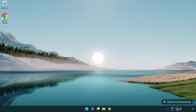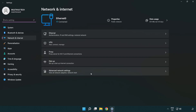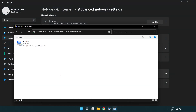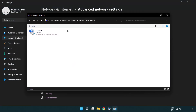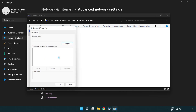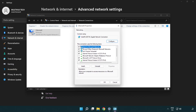Right-click the Ethernet icon and open Network and Internet Settings. Click Advanced Network Settings, then click More Network Adapter Options. Right-click your network, click Properties, then right-click Internet Protocol Version 4 and click Properties.